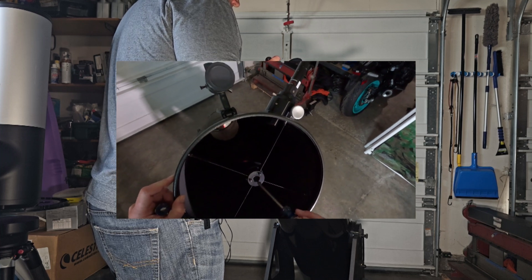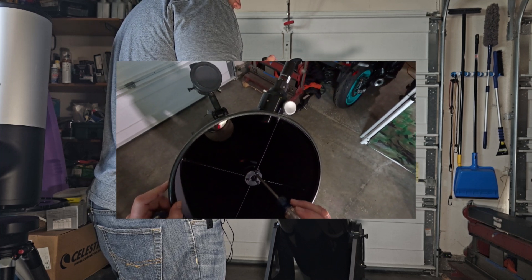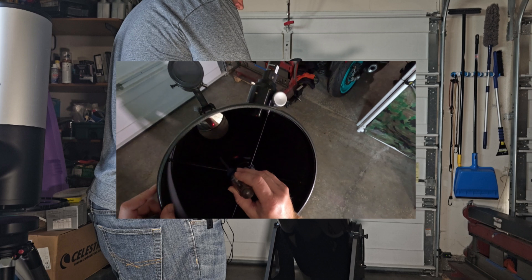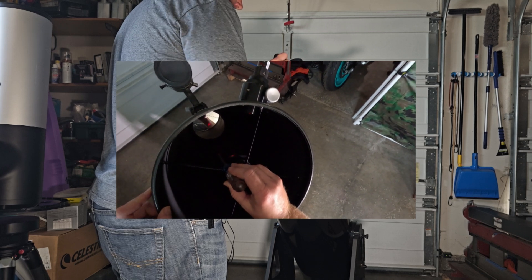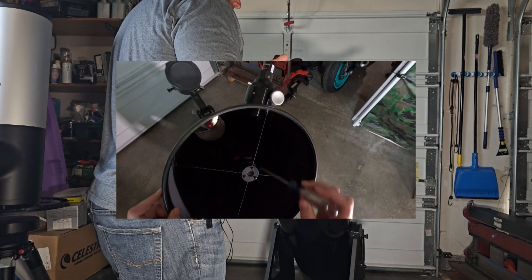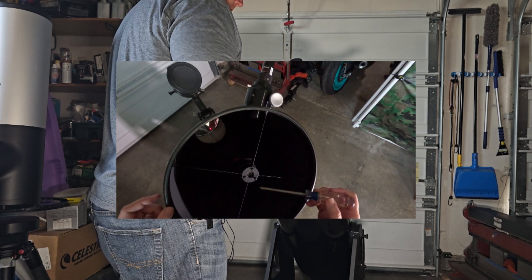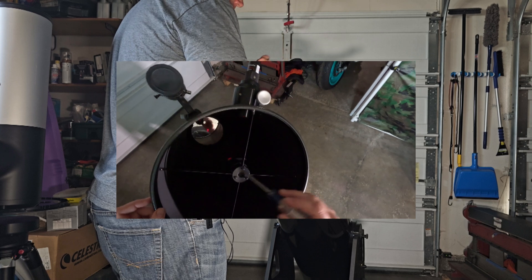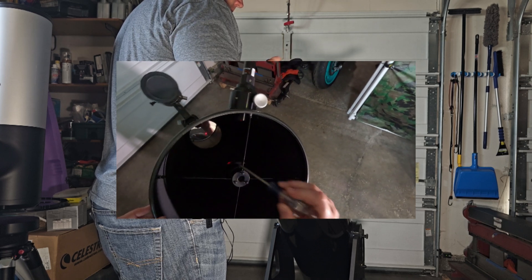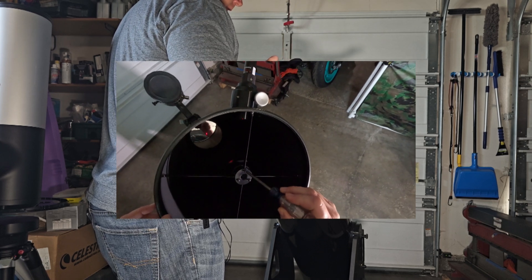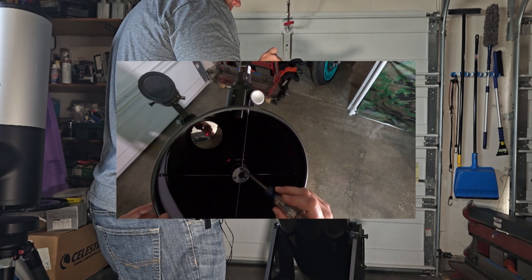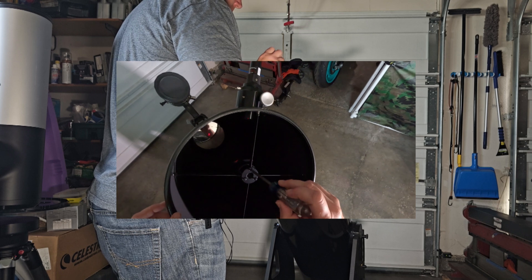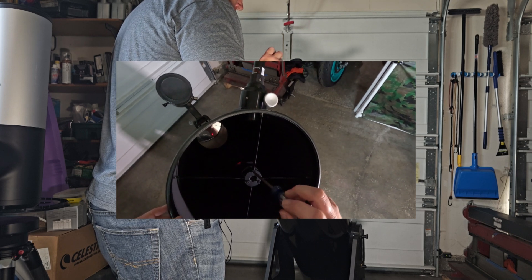Okay, so the first thing I want to do is adjust these screws to where that dot goes inside that little donut that's in the middle of the primary mirror there. Which screw do you adjust? Typically wherever the offset is, that's the screw that you probably need to adjust. Right now it's probably the screw we're adjusting because it's where the offset is.